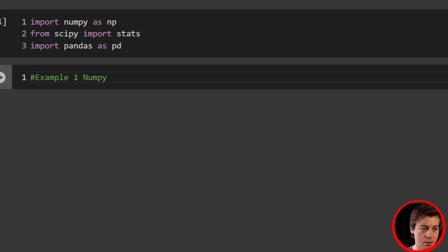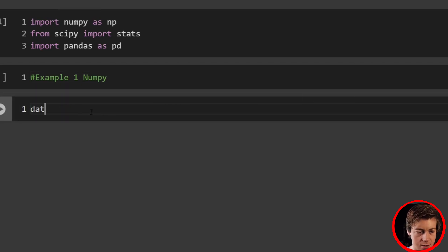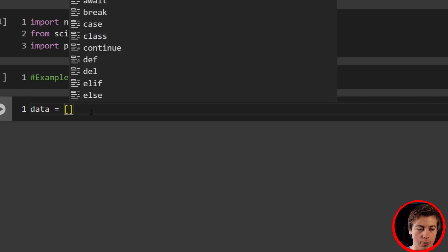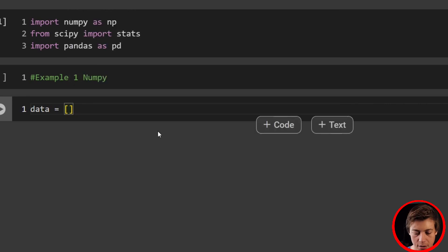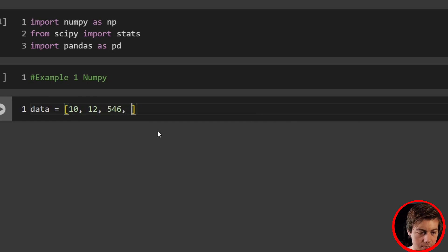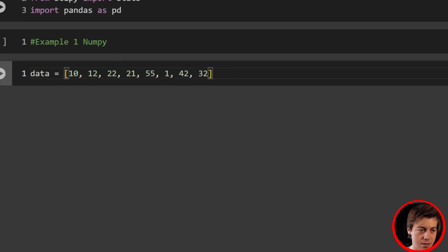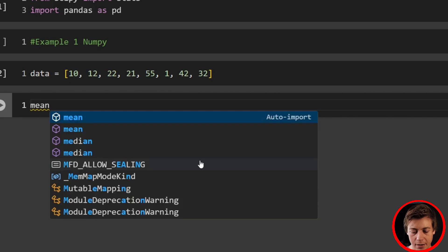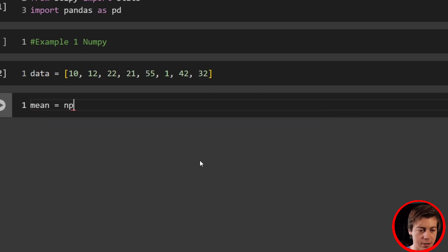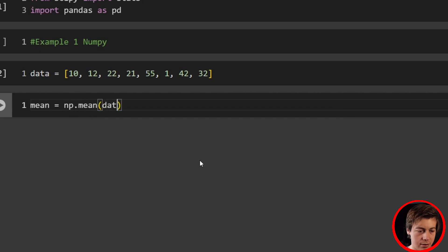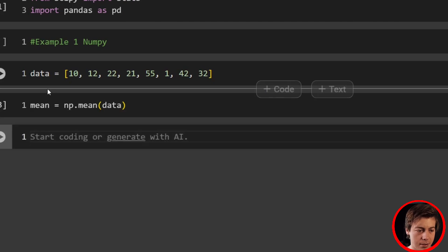We're going to use NumPy for example one. So the first thing we do is create our data list. Then we find our mean — we can use np.mean and pass in the list of data. Then find our standard deviation: std_deviation equals np.std and pass in our data as well.